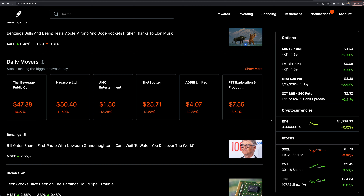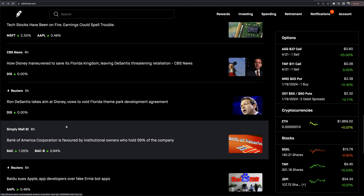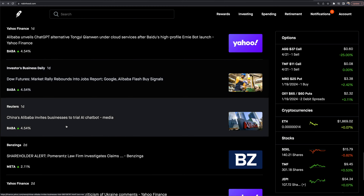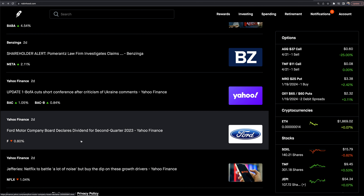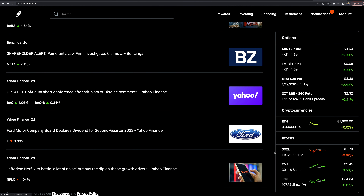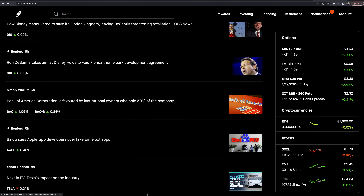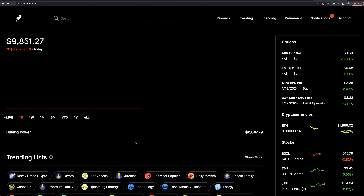More news continues as you scroll down, going back the past couple of days based on what I see right now. That's essentially your front page.